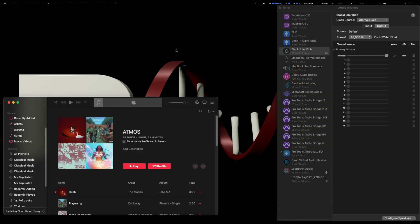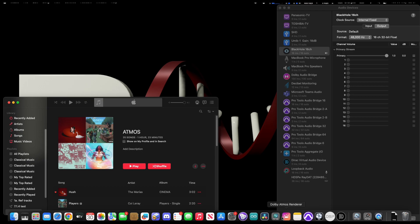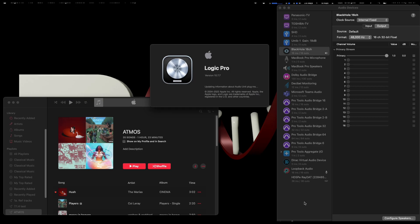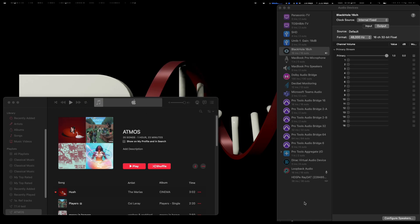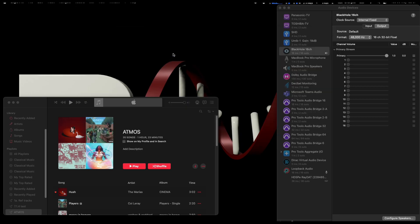It will see that as a full 7.1.4. Now we need to find a way of running the Dirac 7.1.4. I use Pro Tools normally, which can only do a 7.1.2 bus, so for this demo we have to use Logic Pro, which will actually allow you to create a 7.1.4 bus. Then we can put an instance of the Dirac in there.